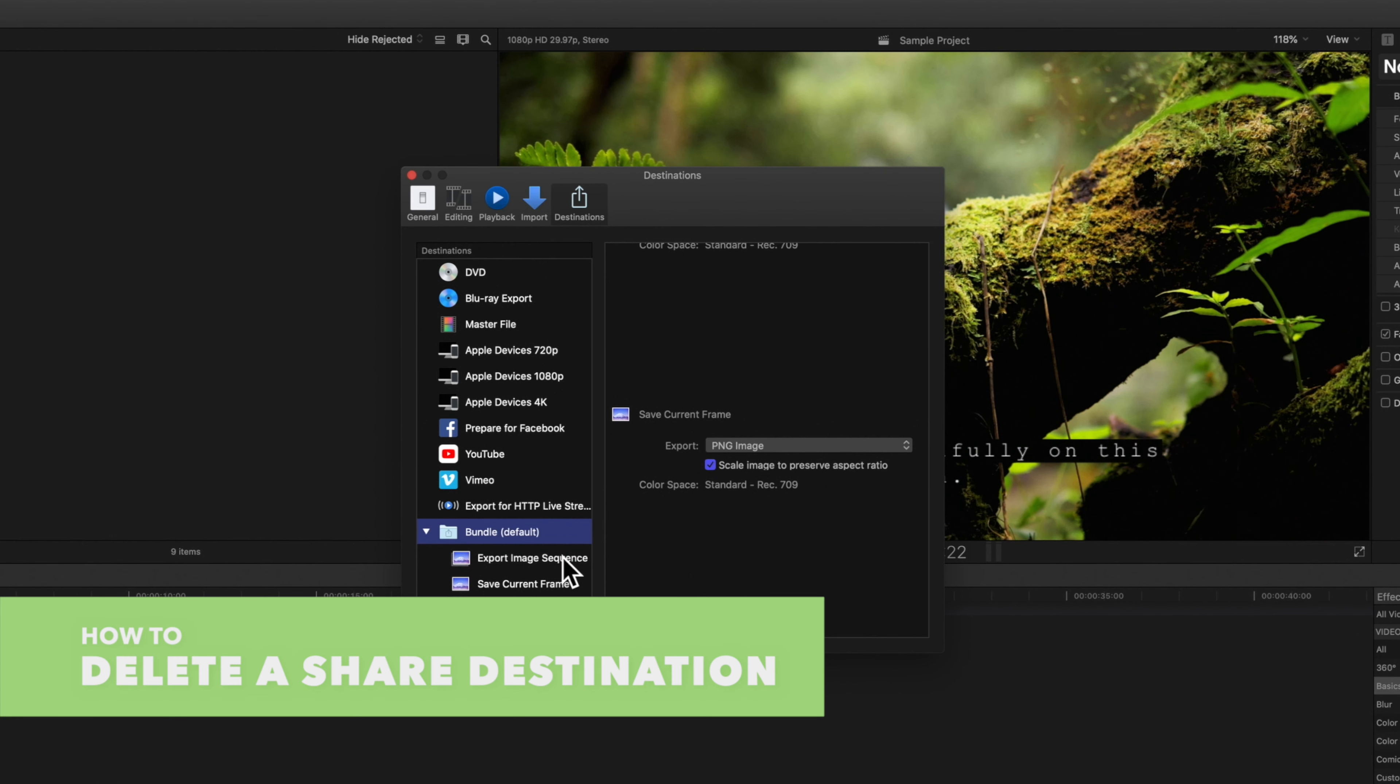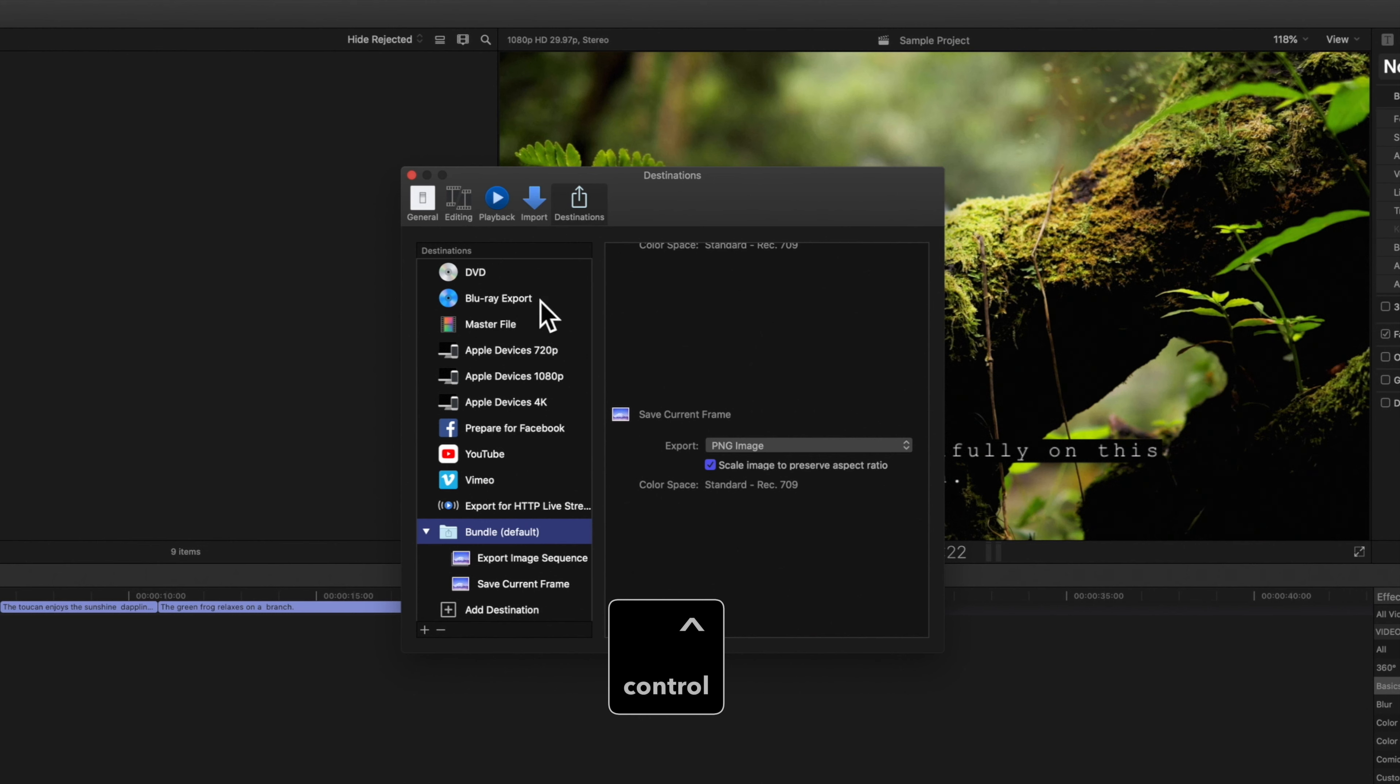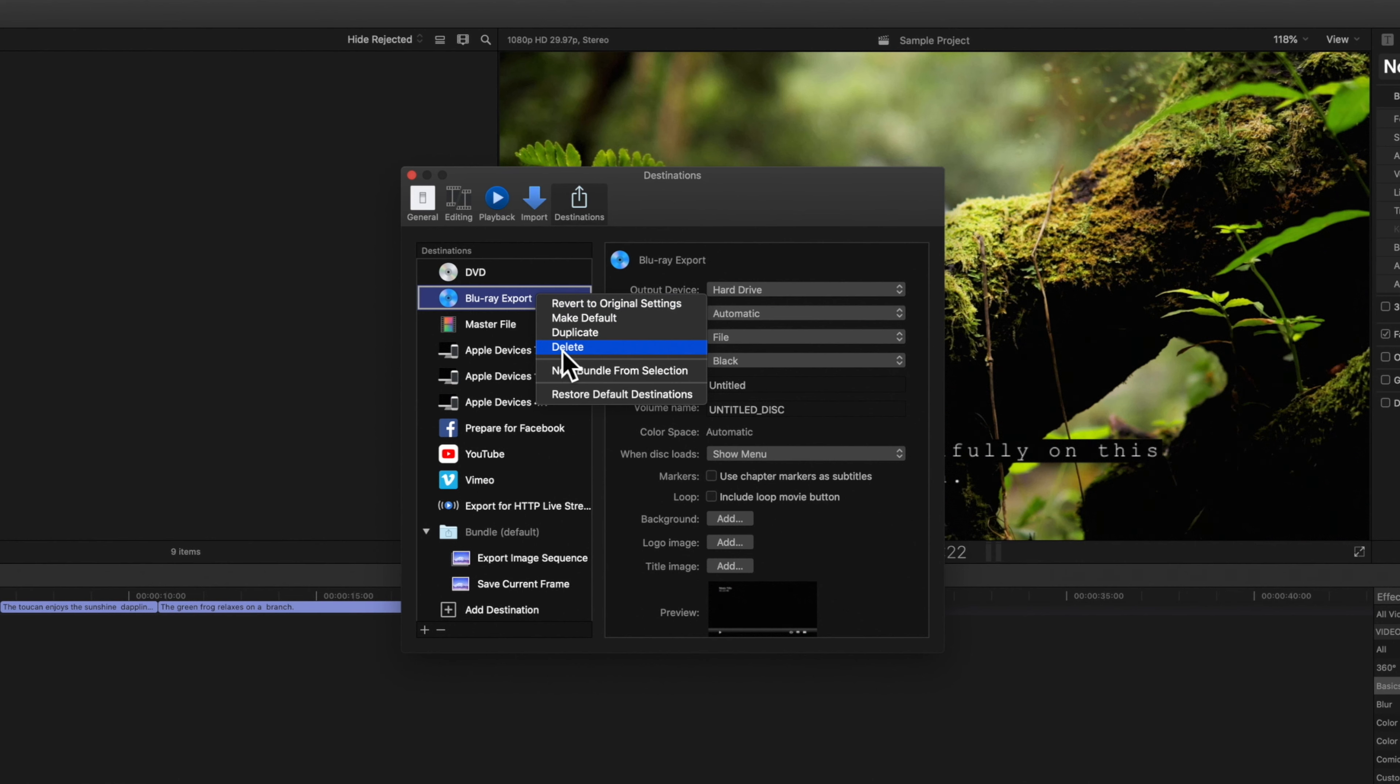In case we need to delete any destinations we can hold control, click on the destination we want to delete, and then choose delete.